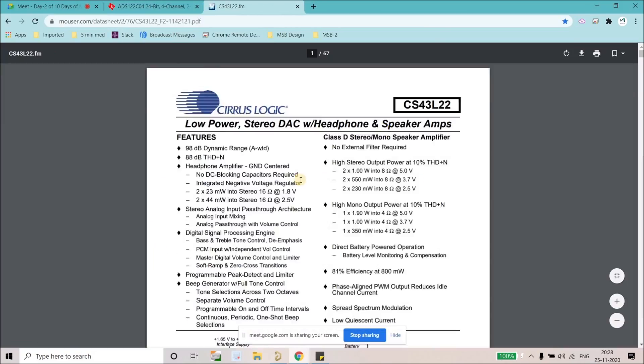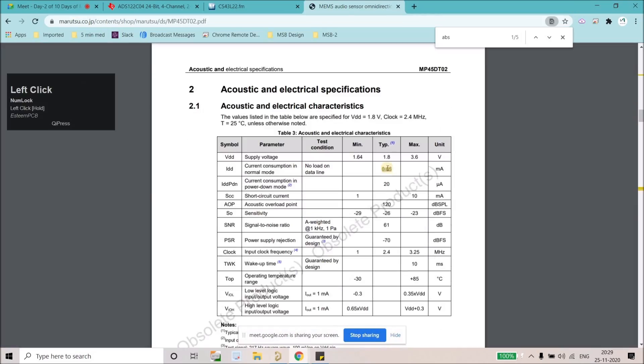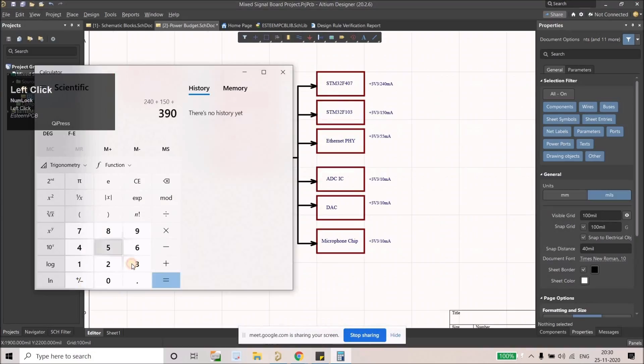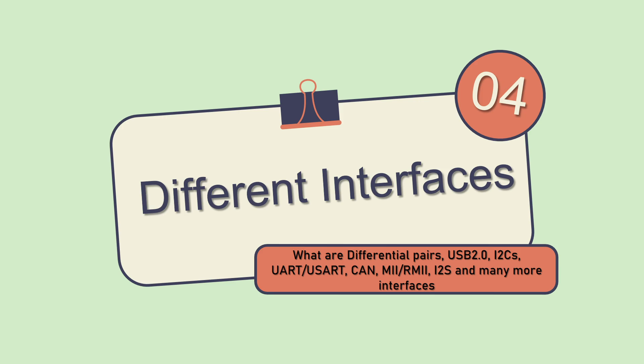Then we will start discussion on the differential pairs. So we'll have USB 2.0, I2C, UART, USART, CAN, MII, RMII, I2S, and many more interfaces that we're going to cover in this course.